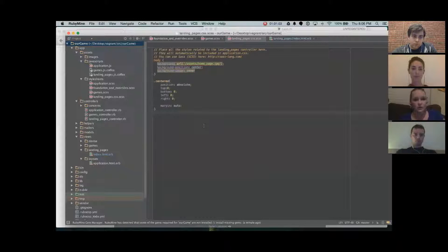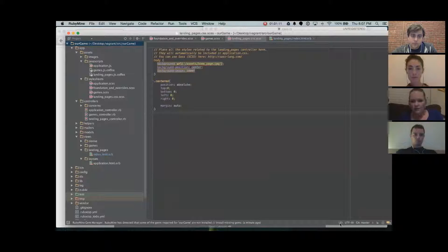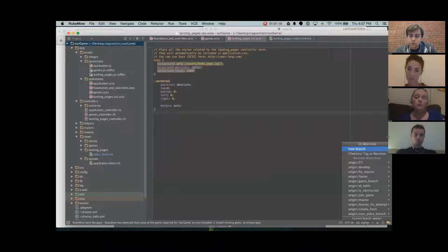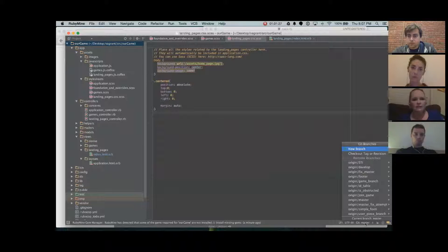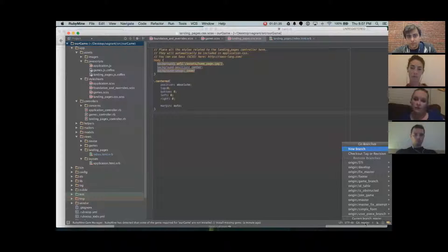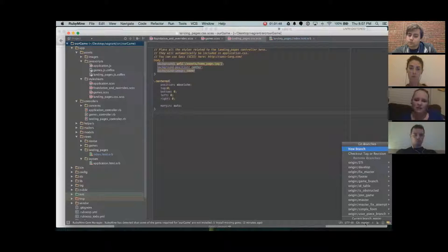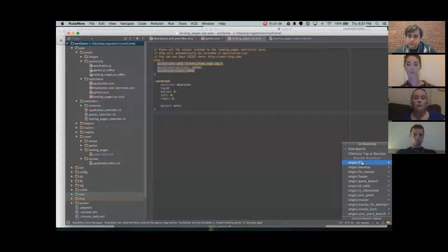There are numerous ways to customize Ruby Mine. Down in the bottom right-hand corner it tells you your line separators and which branch you're on. When you first set up Ruby Mine, you set it to connect to your GitHub account, so it automatically pushes and pulls from GitHub without having to use the terminal. It goes through Vagrant so you can make it work with the Firehose Project.